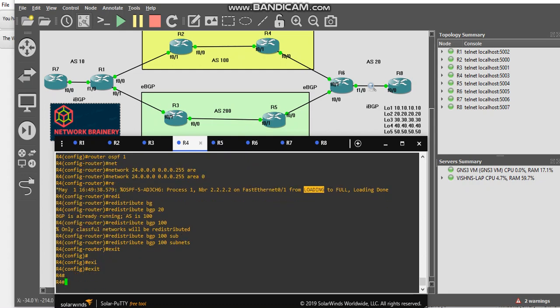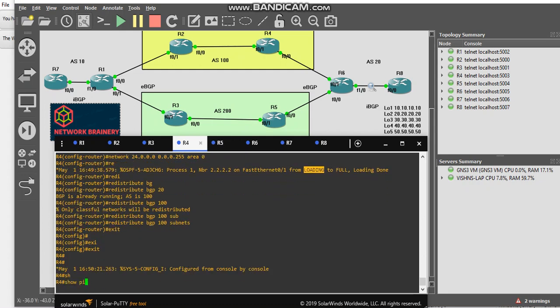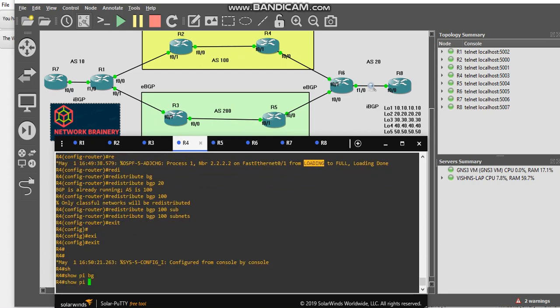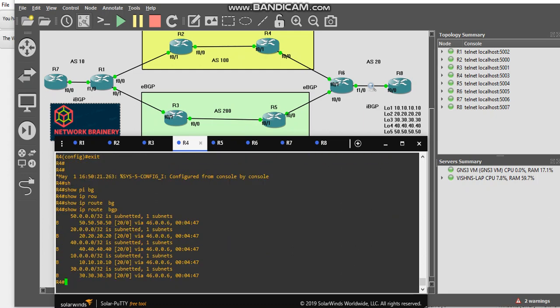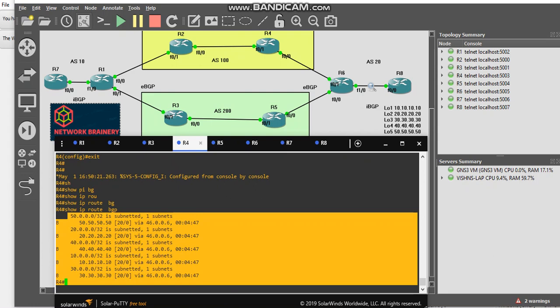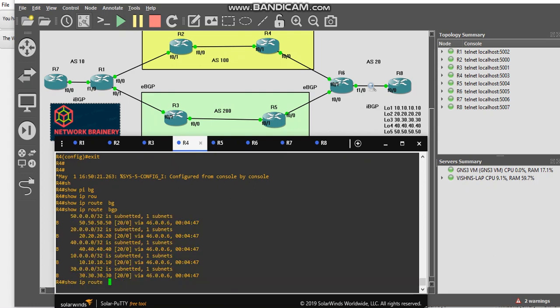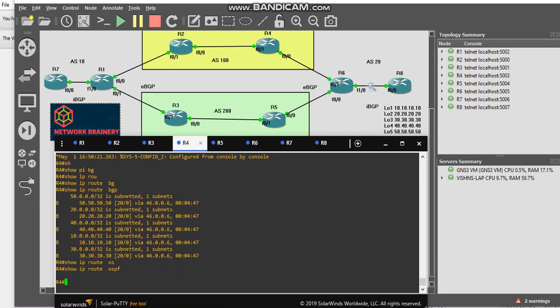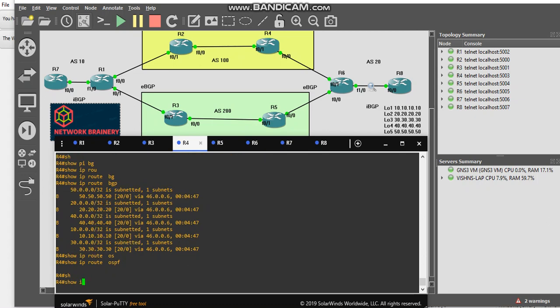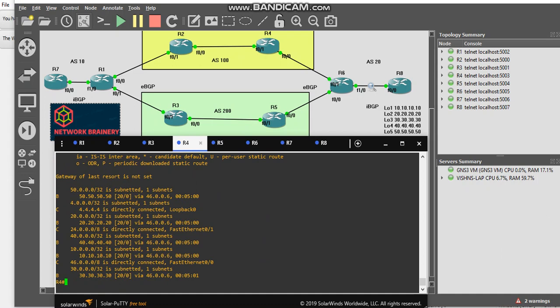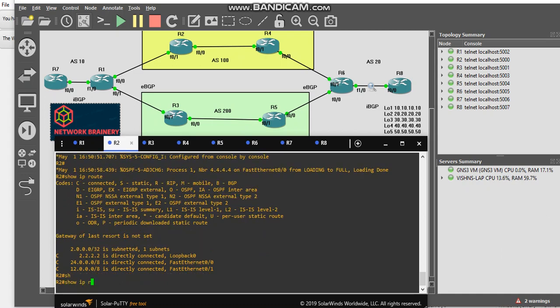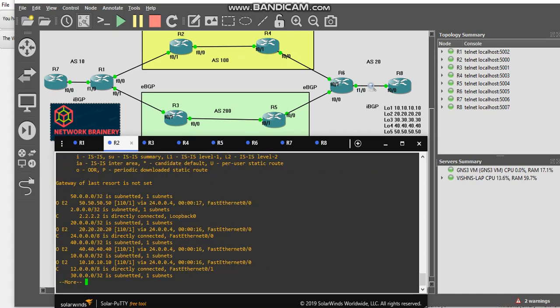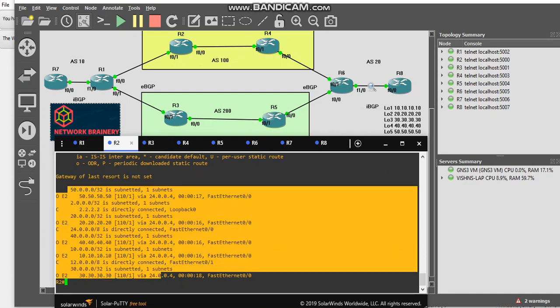So my BGP routes, show IP BGP, show IP route BGP, these routes which are learnt via BGP has been redistributed to OSPF. Show IP route here. It's not show. If I go to R2 and see show IP route, here you can see I have received those in terms of external routes via BGP.